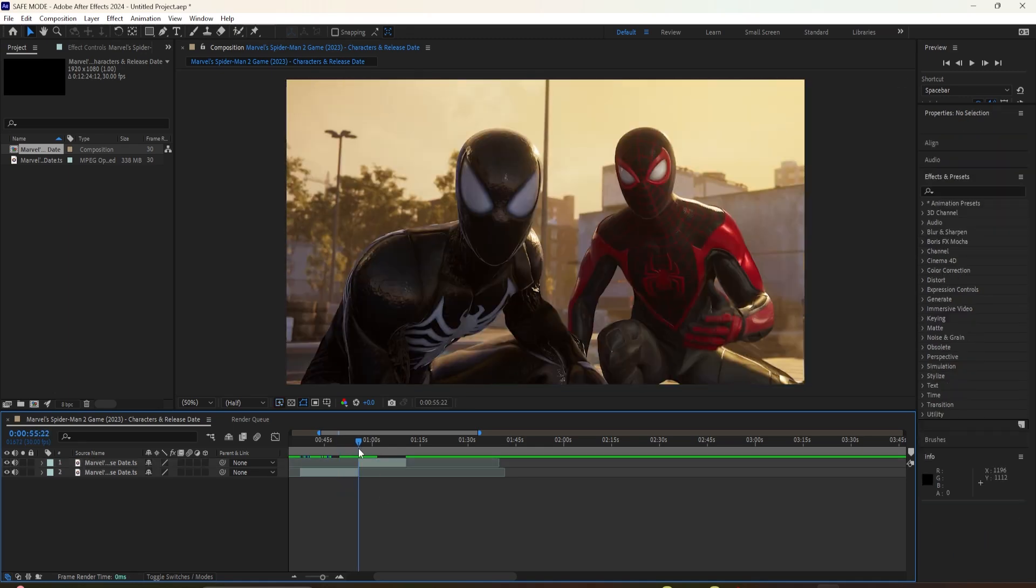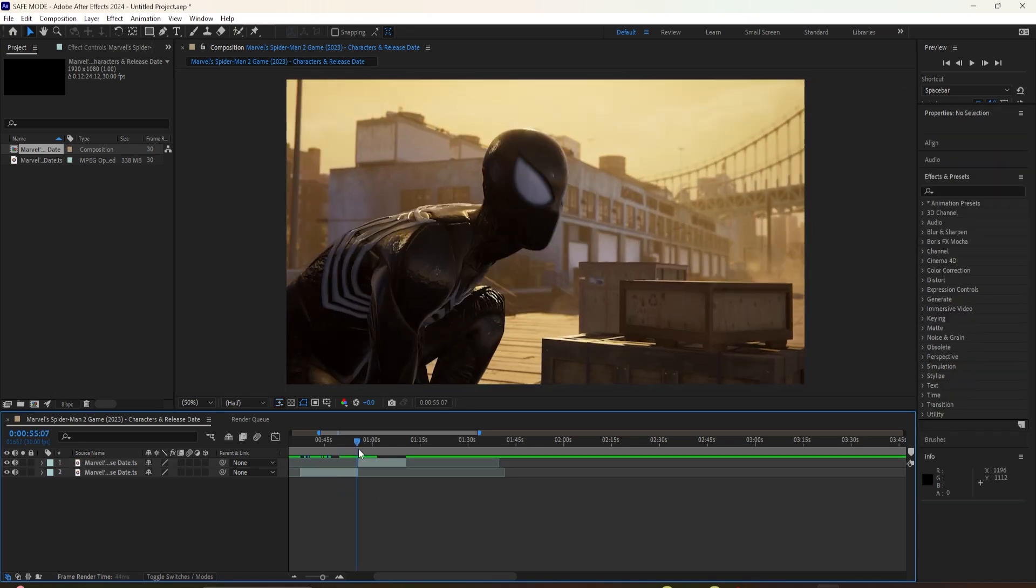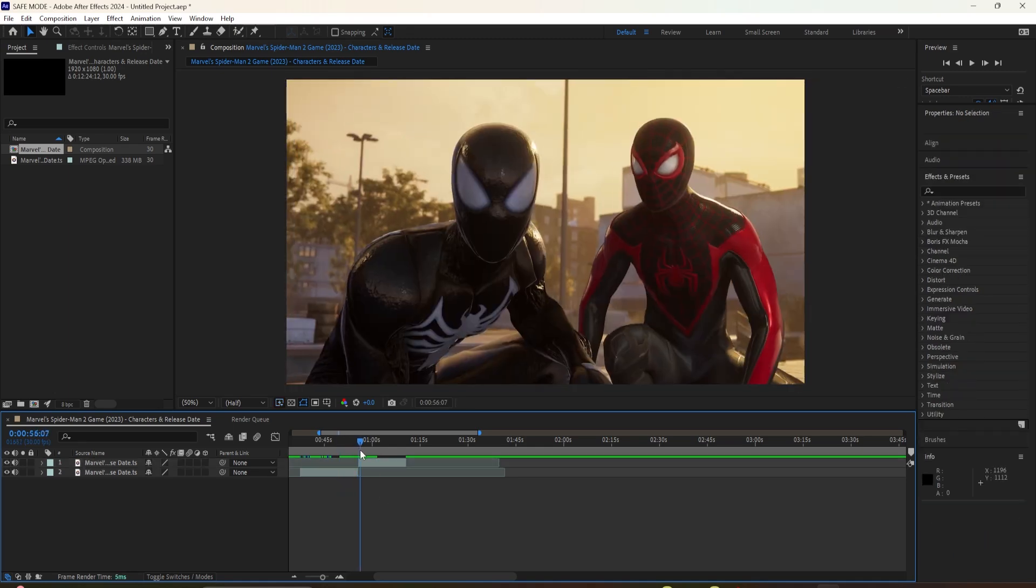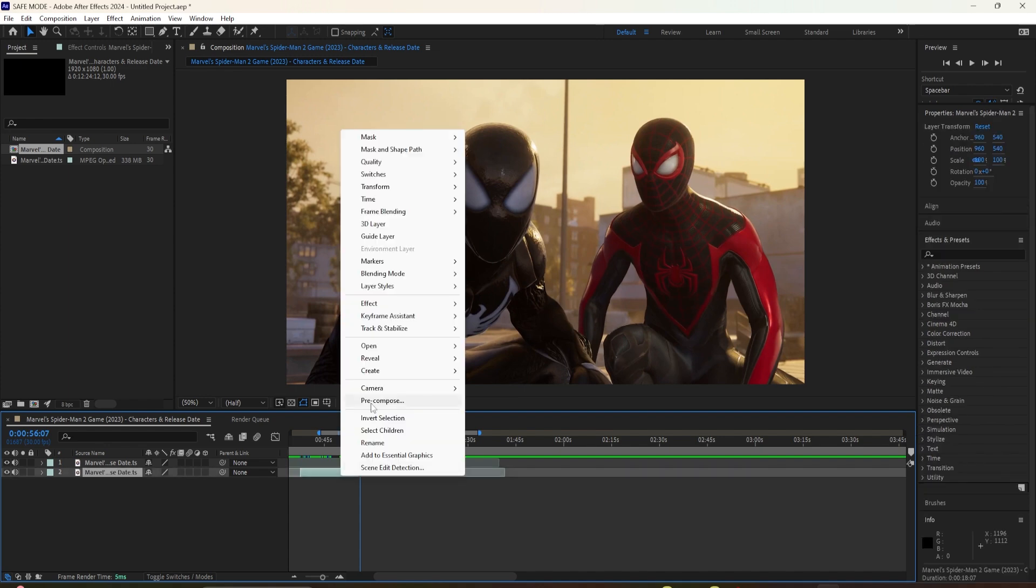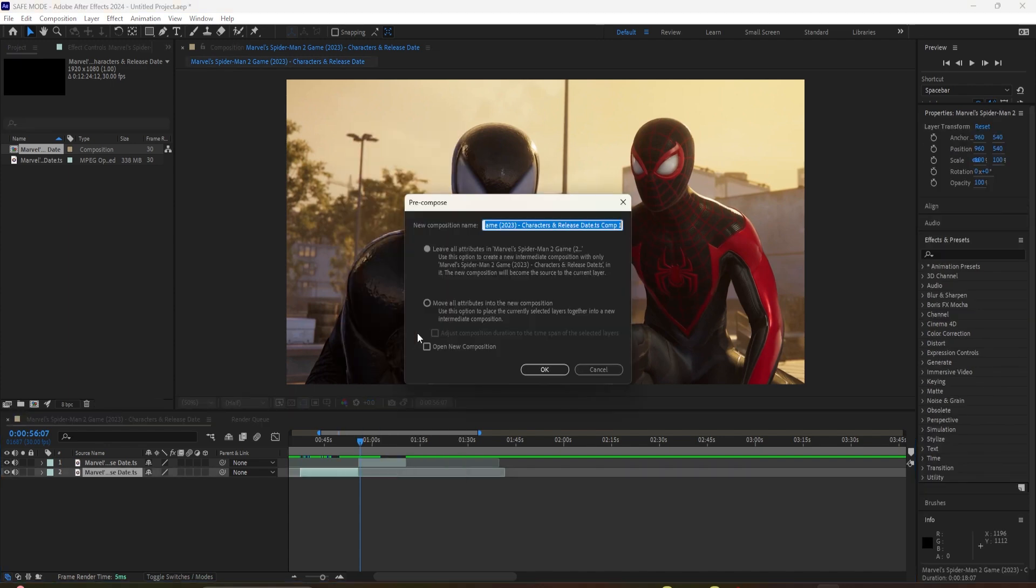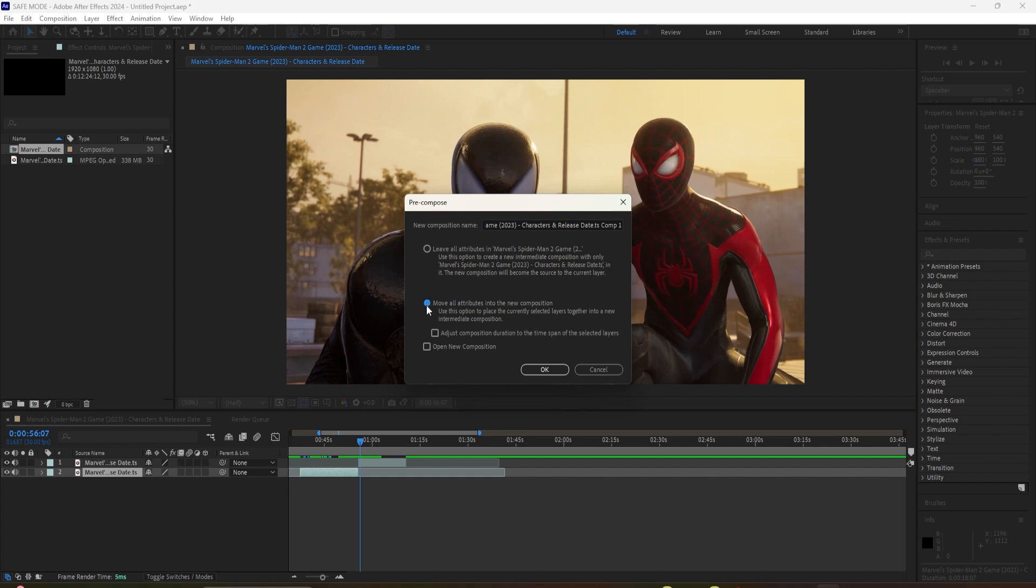Hey guys, welcome back. Hope y'all doing good today. In today's video, I'm going to show you how to do the mask transition in After Effects, but let's not waste any time and get right into it.